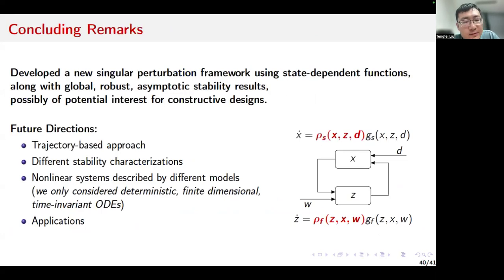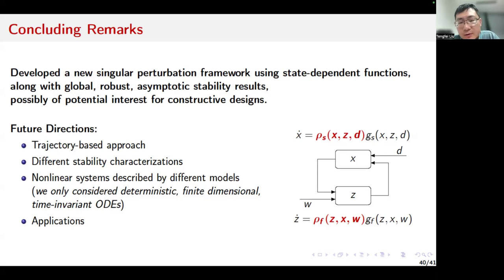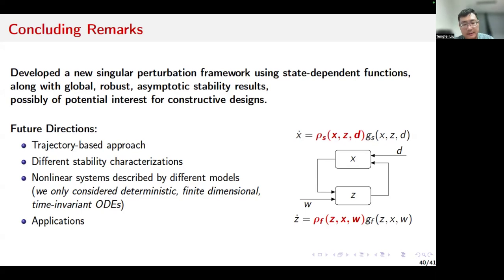So, conclusions. I proposed a new singular perturbation framework using state-dependent functions, along with global robust asymptotic stability results. I hope that this result is of potential interest for constructive design, because with the state-dependent perturbation functions, the singularly perturbed system can be rendered to retain the global asymptotic stability properties of the subsystems. This makes it possible to do constructive recursive designs by taking advantage of the system structures.